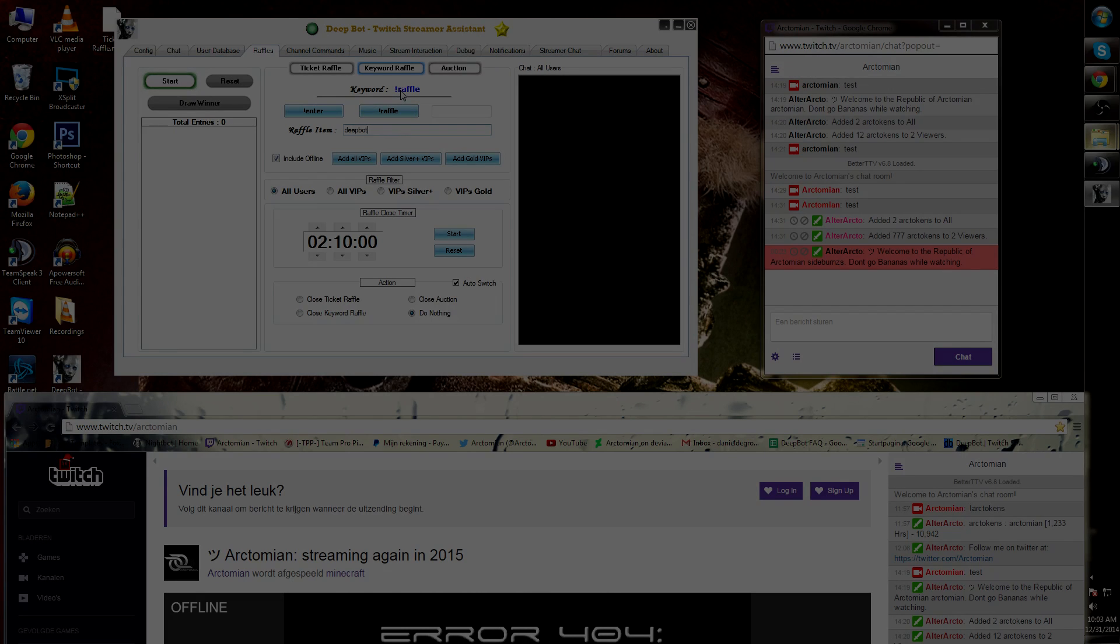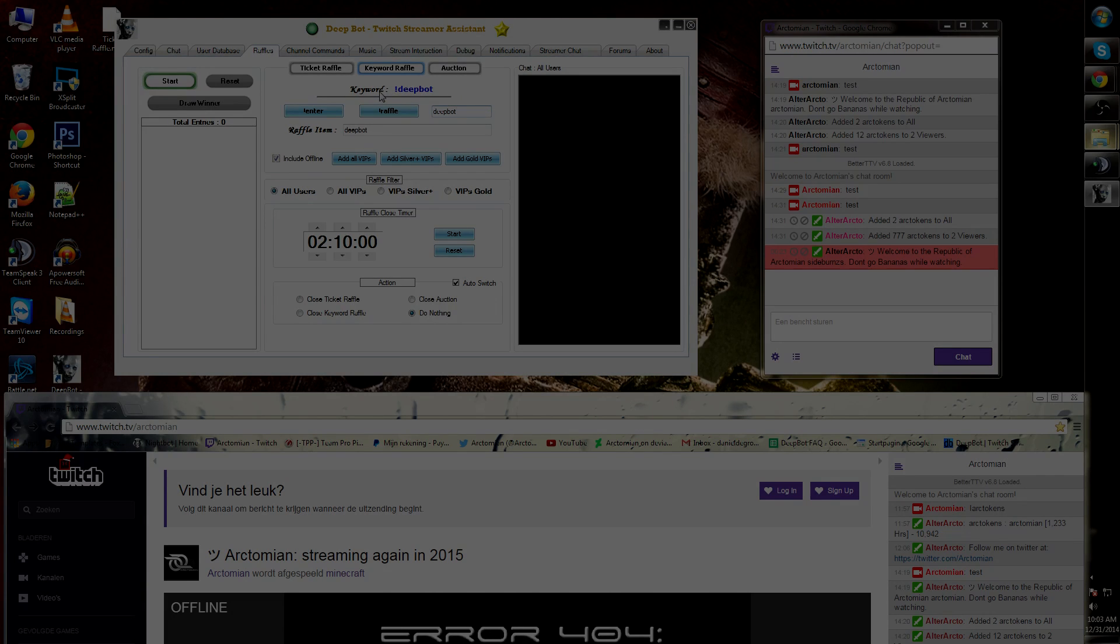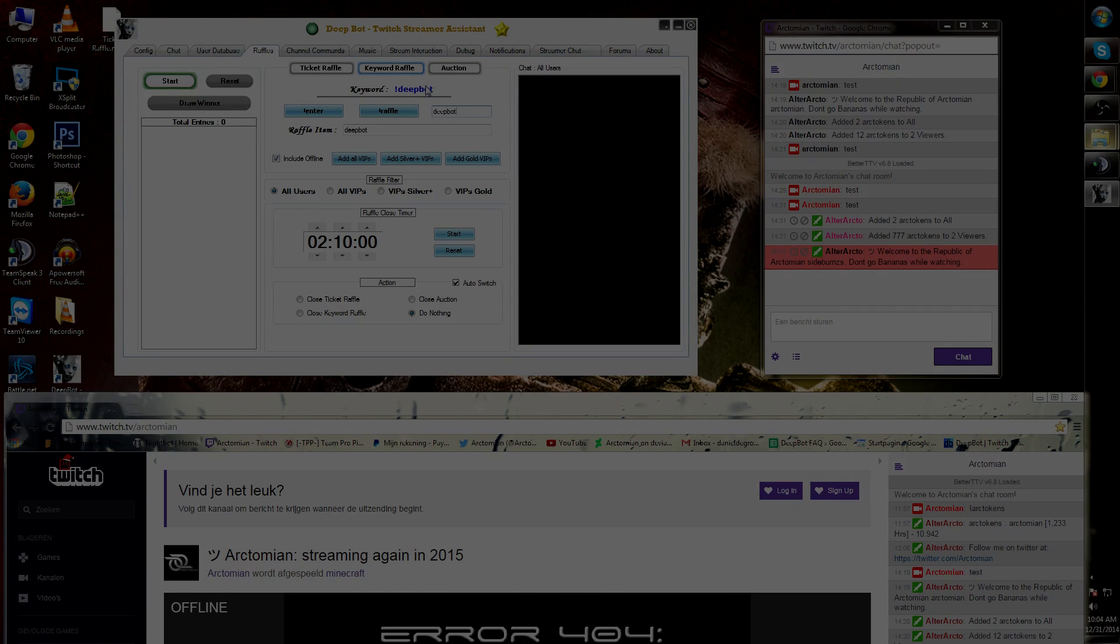To make it exclamation mark dpot, go to this box and type in dpot. You will see on the top word in the keywords section that exclamation mark dpot is now the keyword in chat to start this raffle.